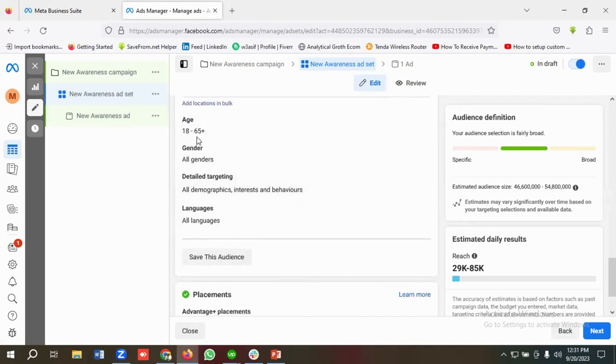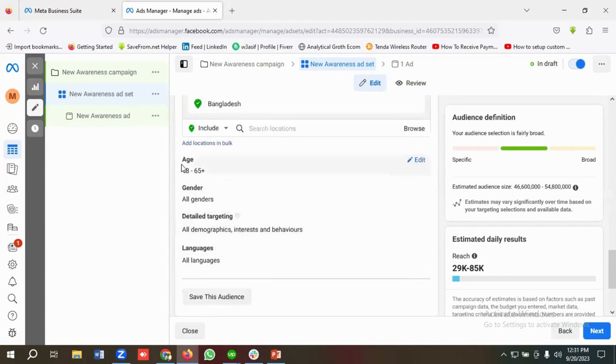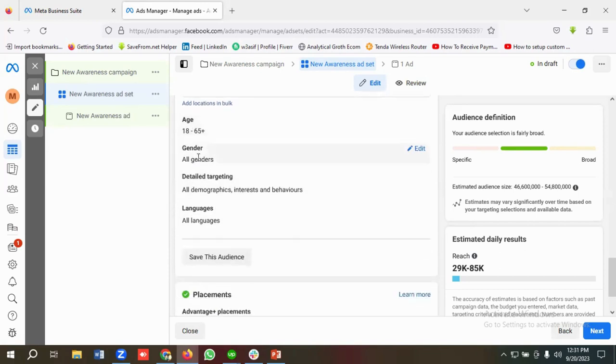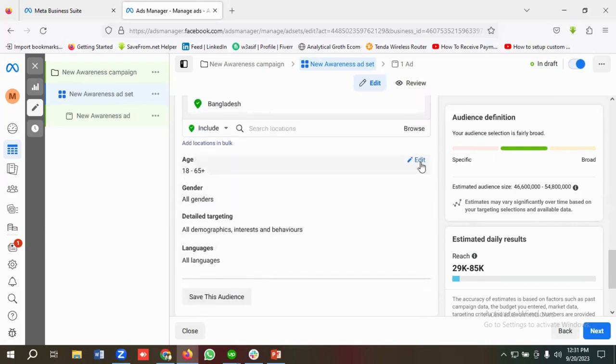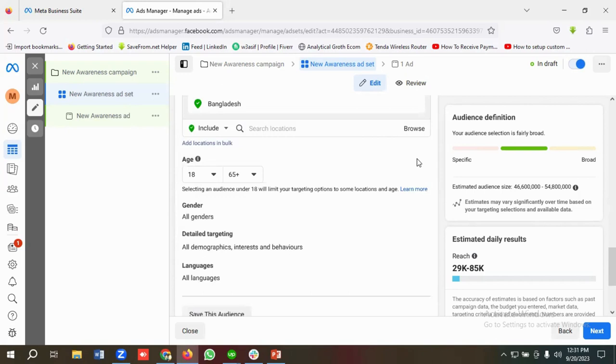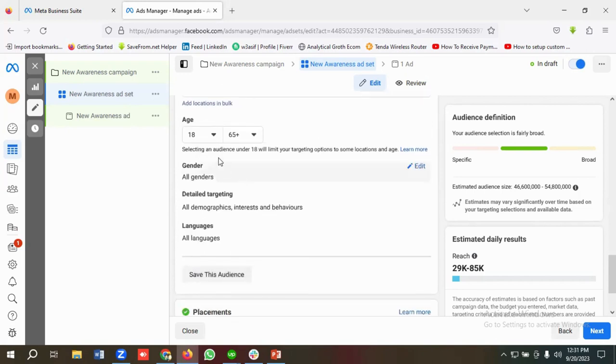First of all, we'll go through the age section, then we'll try to cover gender, and then we'll try to cover languages. If I click on Edit, then you can see the age range is from 13 to 65 plus.